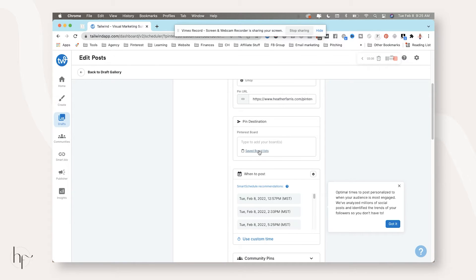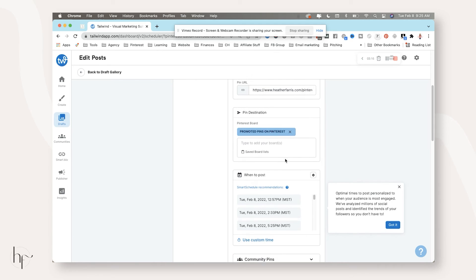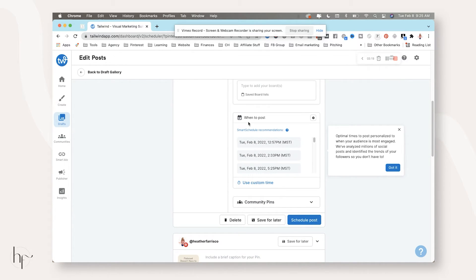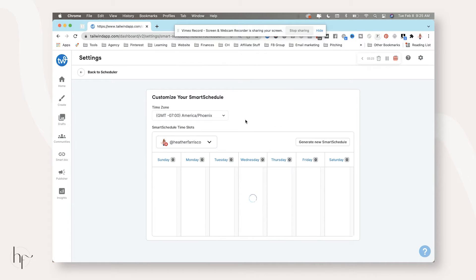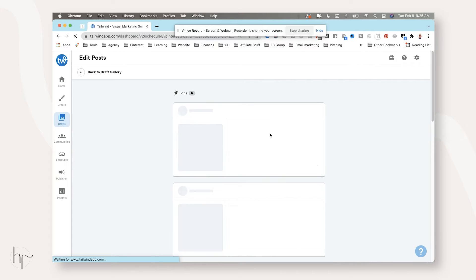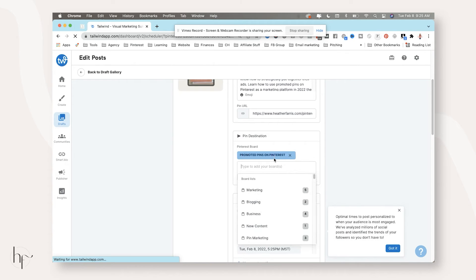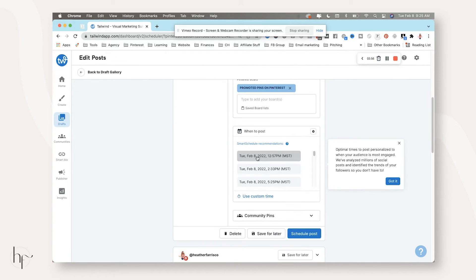Since I already pre-wrote all of this, I simply just have to grab and paste — just copy paste. From here, this is where things get a little bit different. You can pull out your saved board lists if you want to, or you can simply start typing and pull out the boards that are yours. Down here, it's going to give you smart schedule recommendations. You can change this or choose a time slot. If you click that little gear icon, it's going to pull in your already set up smart schedule. We're just going to choose one smart schedule date — Tuesday, February 8th at 12:57 mountain time.